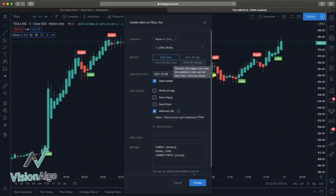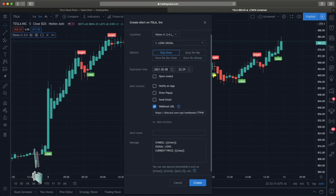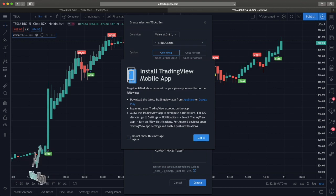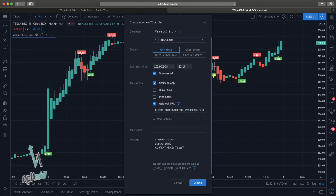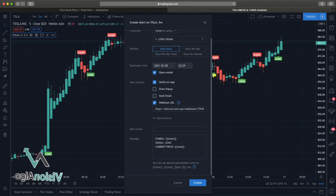Moving down, if we click 'Open-Ended' off, that means on that date the alert will expire and delete itself out of your alert log. I like to keep that on until I delete it myself. 'Notify on the App' means it's going to notify you on the TradingView app. 'Show Pop-Up' is just here in the desktop window — it'll pop up in the middle of the screen. 'Send an Email' you can use if you want, though a lot of stuff gets drowned out with email these days.